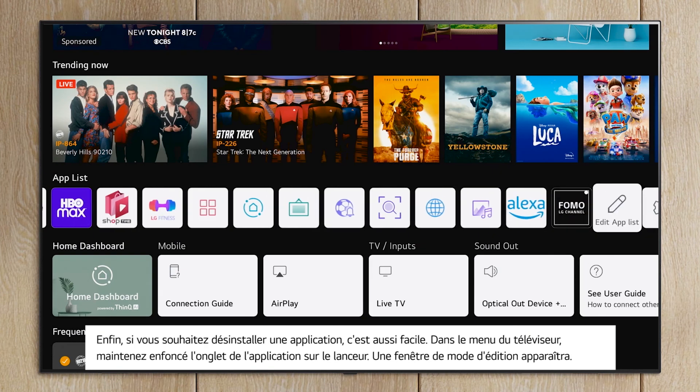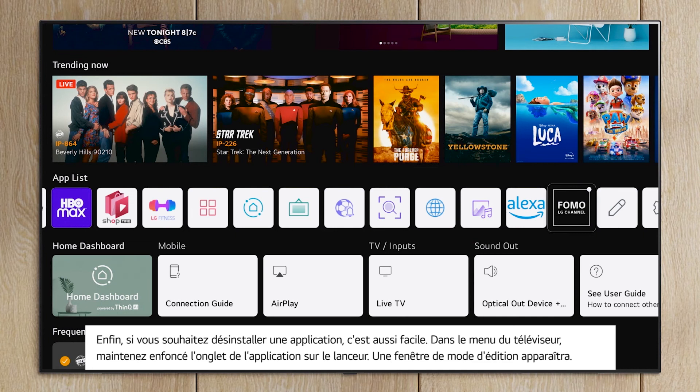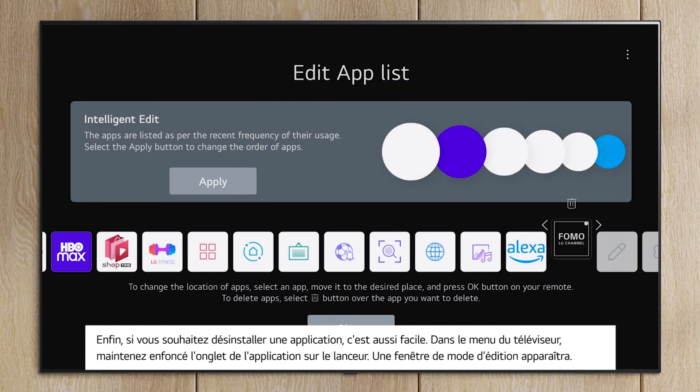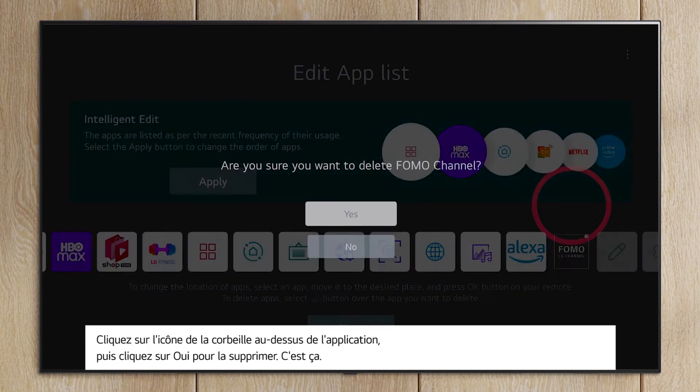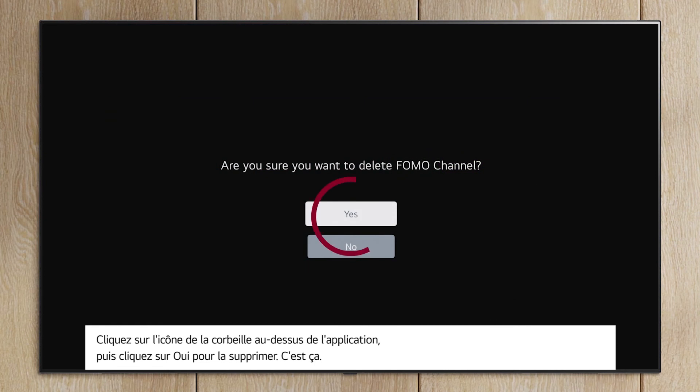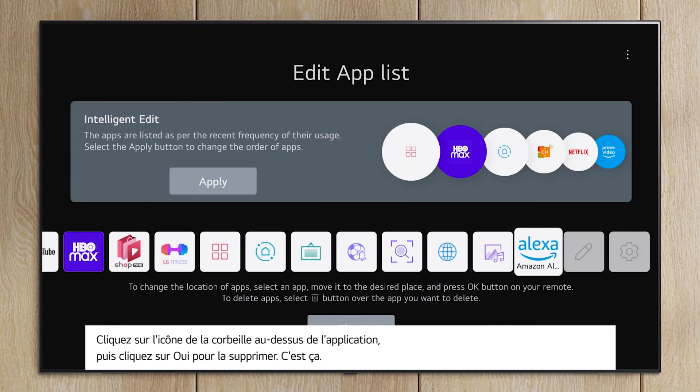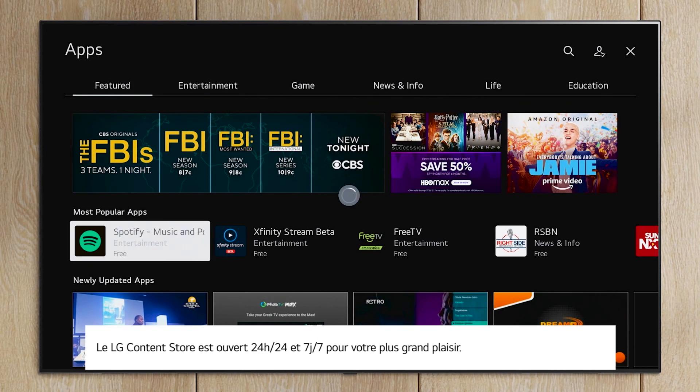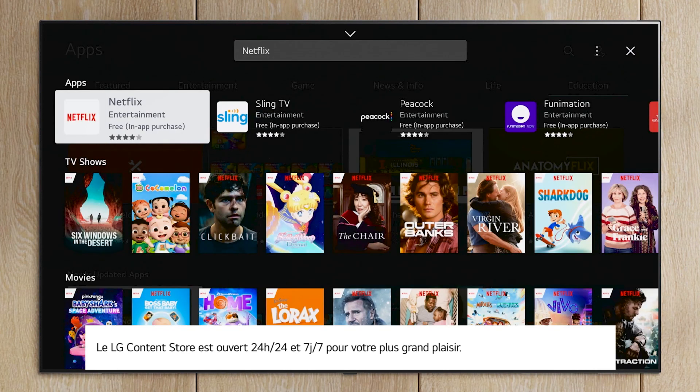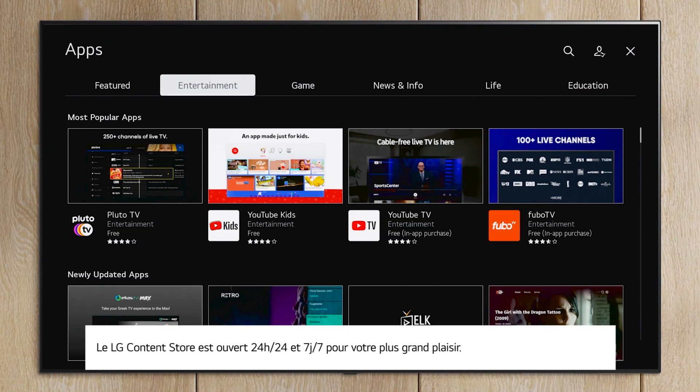Lastly, if you wish to uninstall an app, that's easy too. On the TV menu, press and hold the Apps tab on the launcher. An Edit Mode window will appear. Click the Trash Bin icon above the app and click Yes to remove it. That's it. The LG Content Store is open 24-7 for your enjoyment.